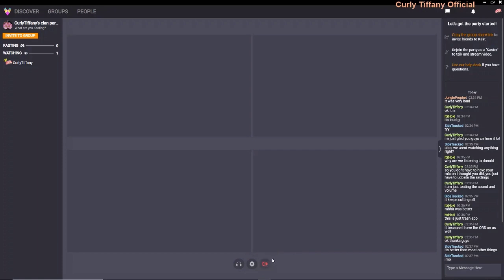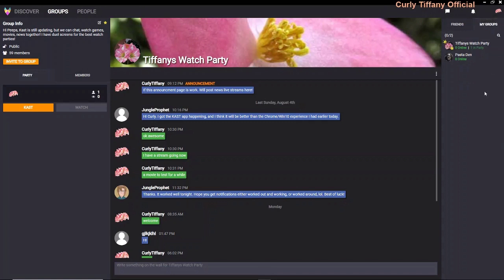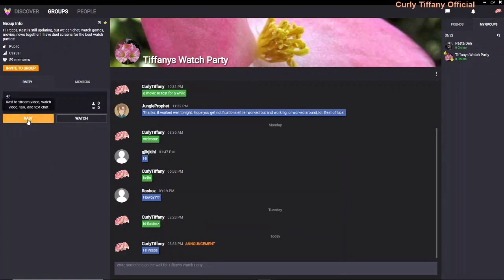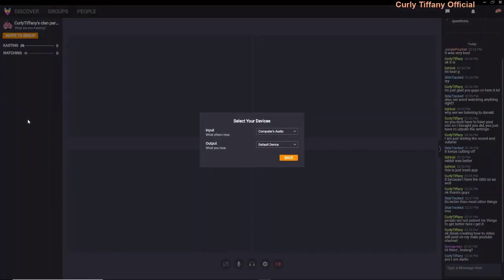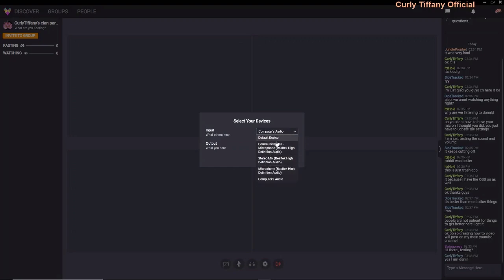To leave a party, you click right down at the bottom. I'm going to leave that and then cast. Because I was still in that other party where I was watching, that's why it wouldn't let me cast — so make sure you leave the party before you start streaming. Here is your input — what others hear. I have it set to computer audio so they can hear my stream through my computer. The output is what you hear; I have it on default device. You can change this if you have another input device, but I always select computer audio, and for output I leave it at default device, then click Save.